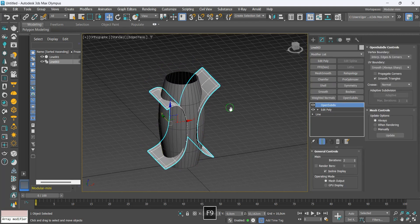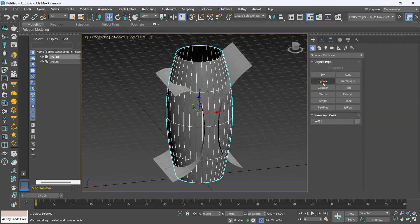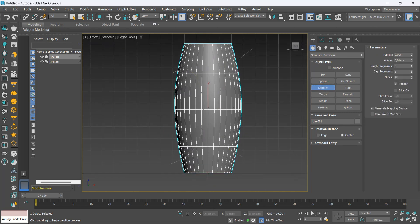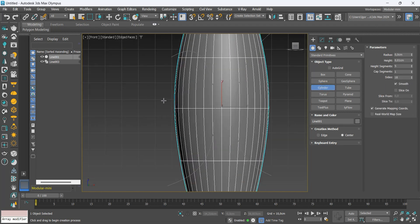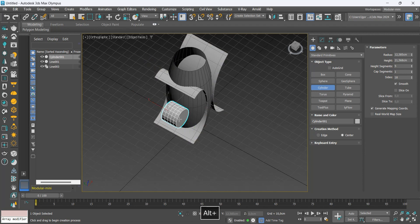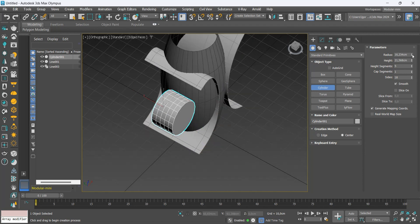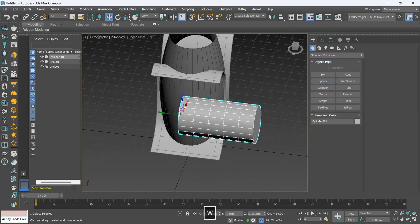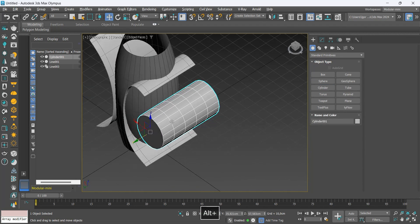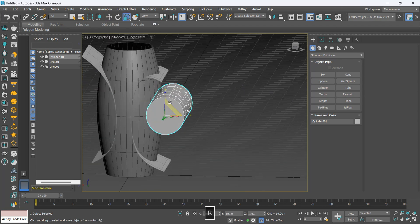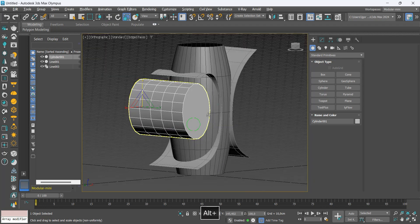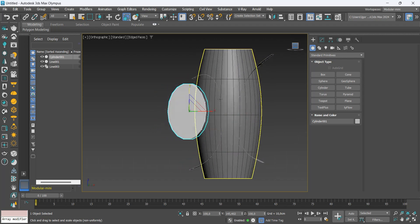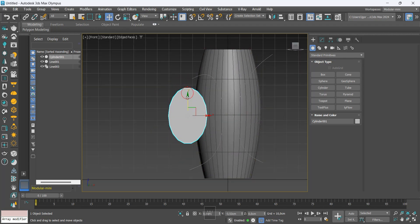Now, add a cylinder to create another detail in your model. Let's increase its width so that it crosses the entire model and then position it correctly. Here, you can feel free to create details with other geometric shapes.